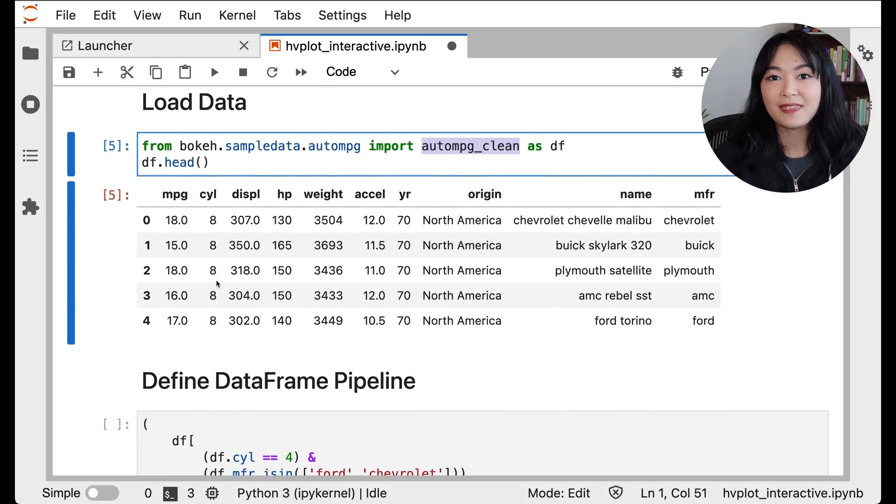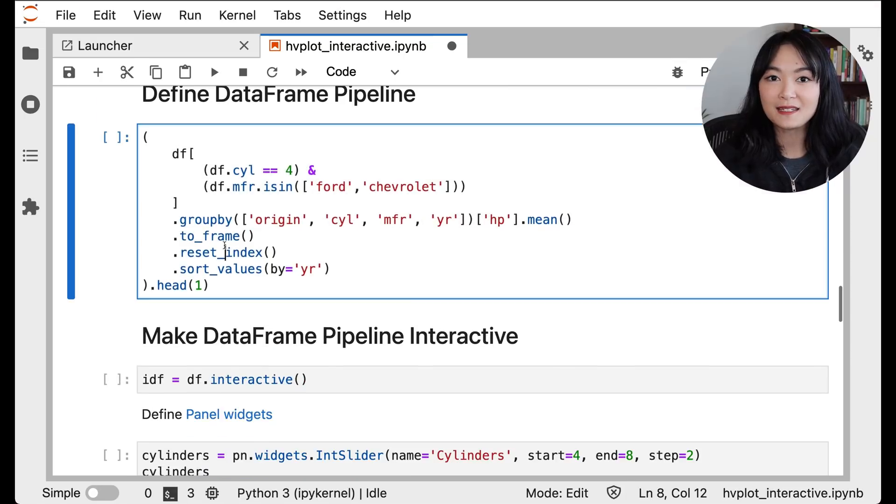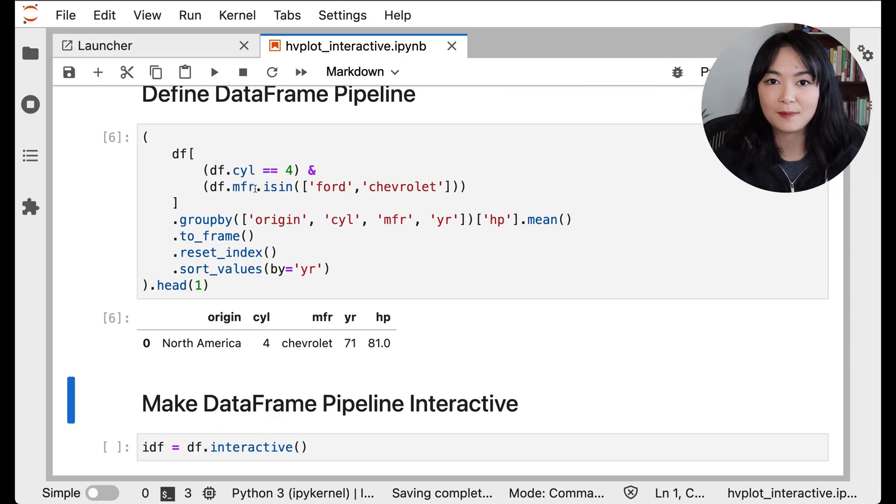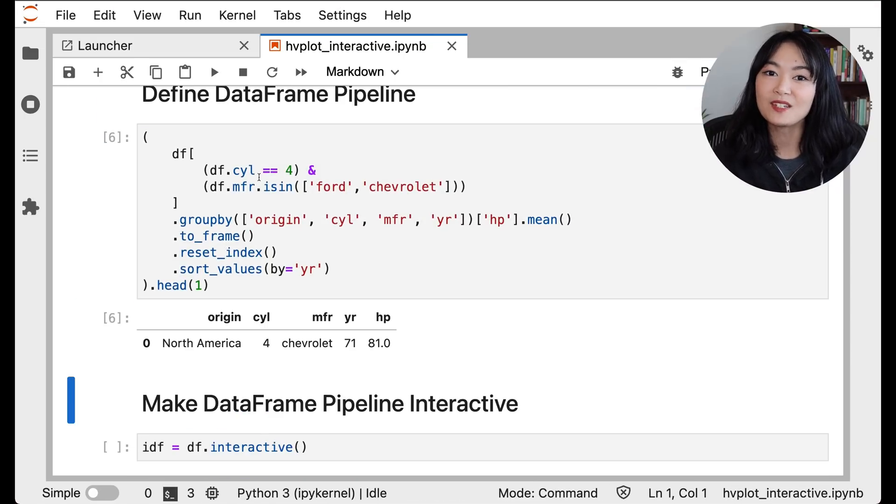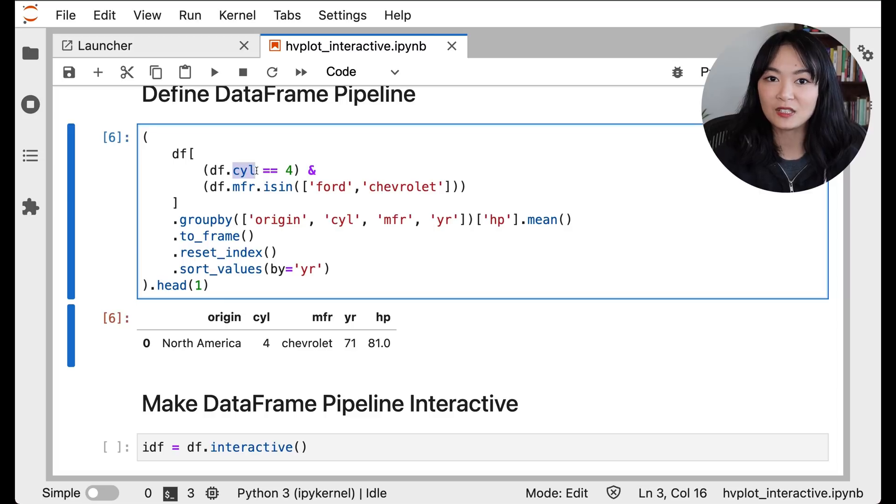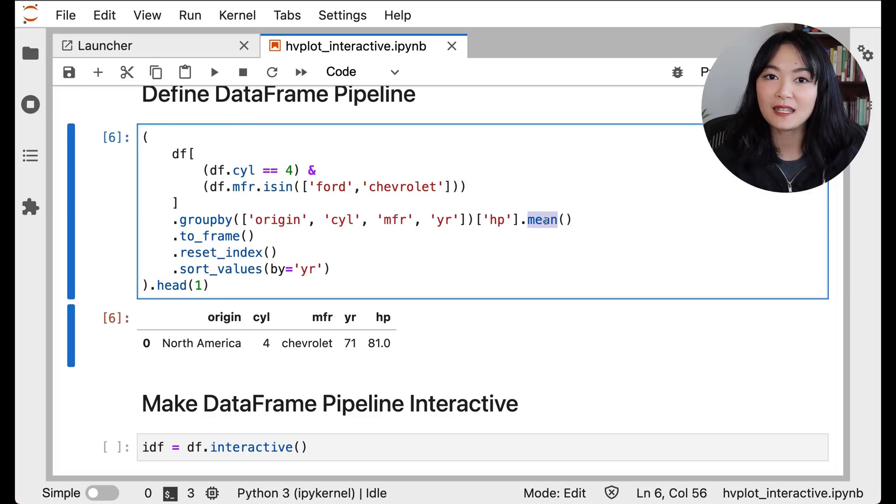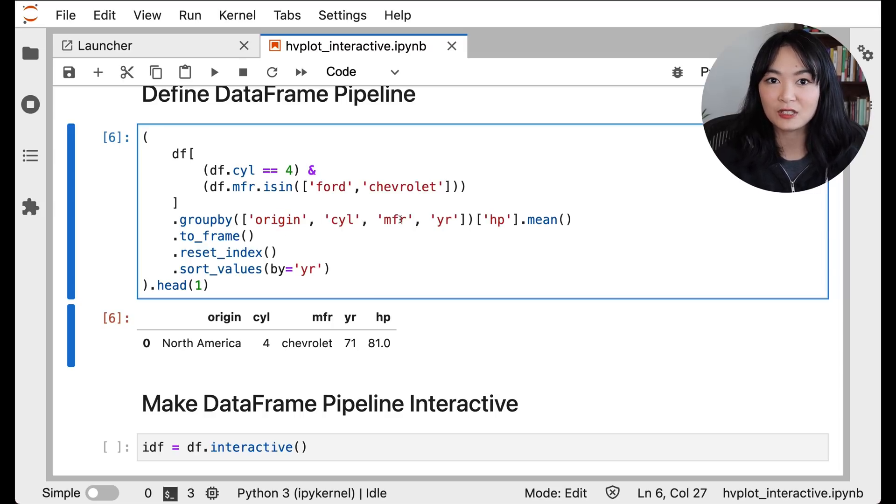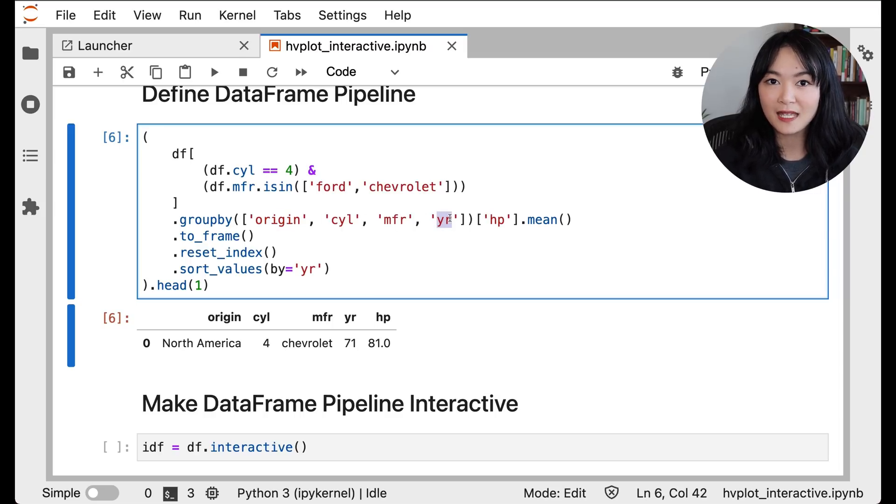Imagine that you want to process this data with the following pandas data processing pipeline. We would like to select a subset of this data based on the values of the cylinders and the manufacturer. And then we would like to calculate the mean values of horsepower for each origin, cylinder, manufacturer, and year.